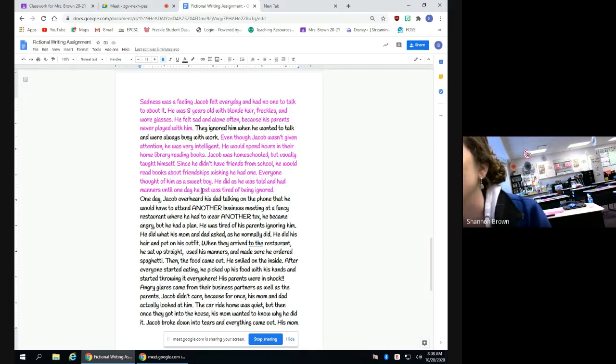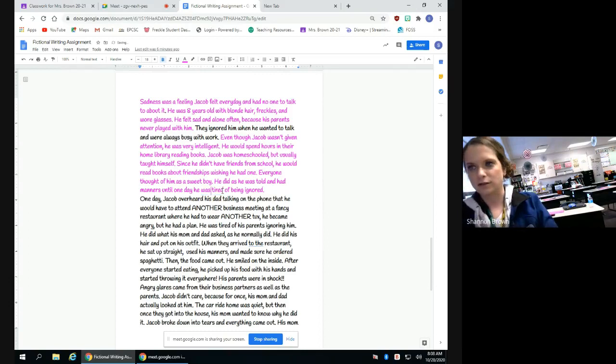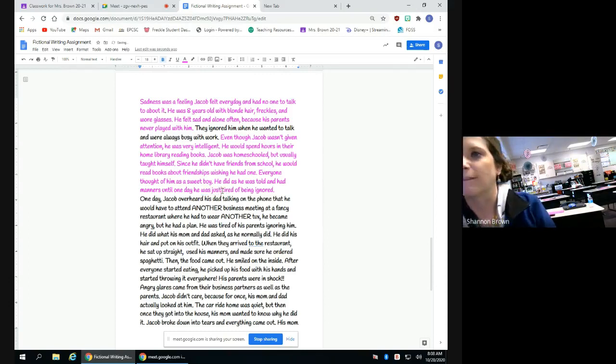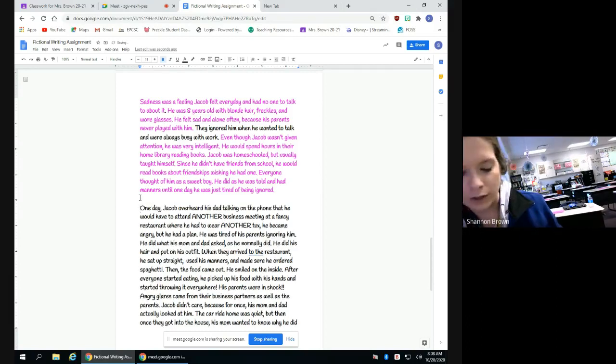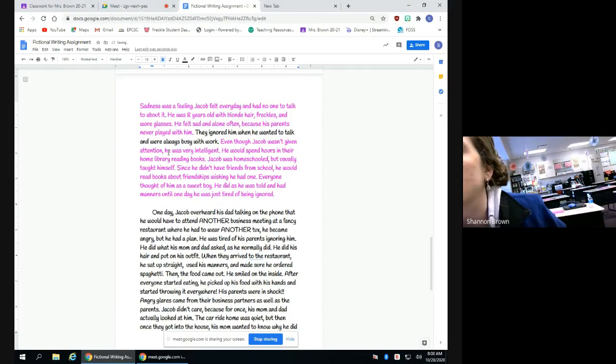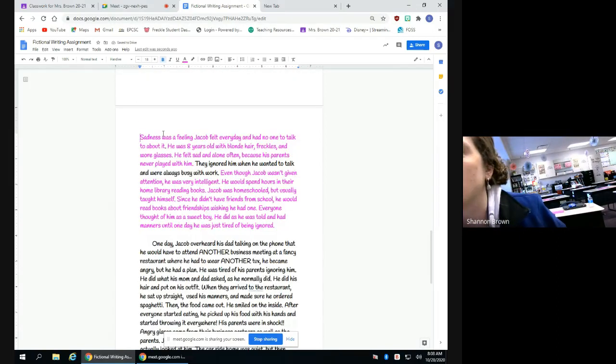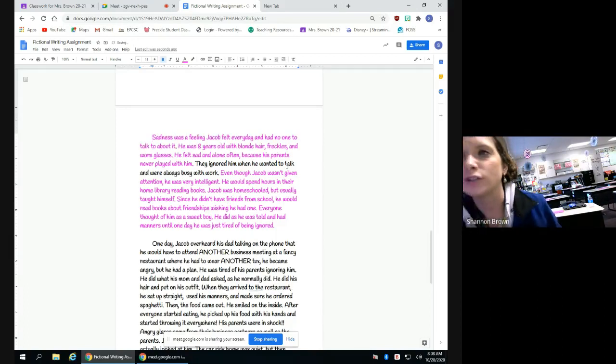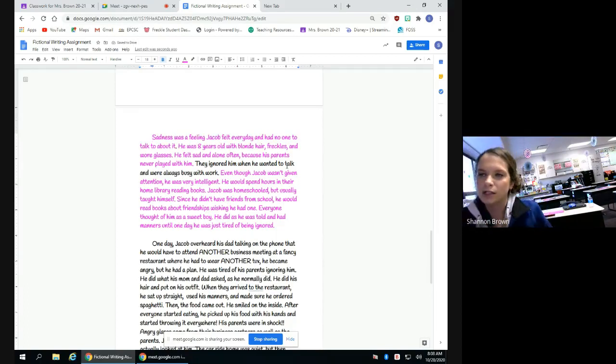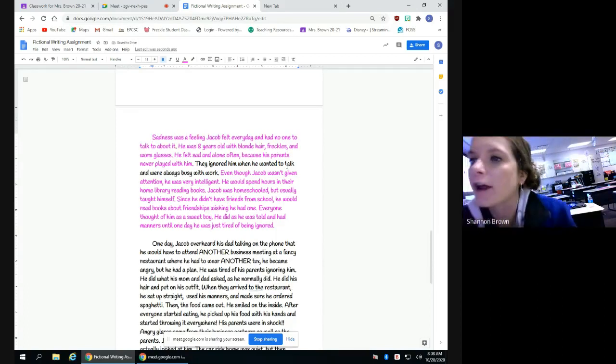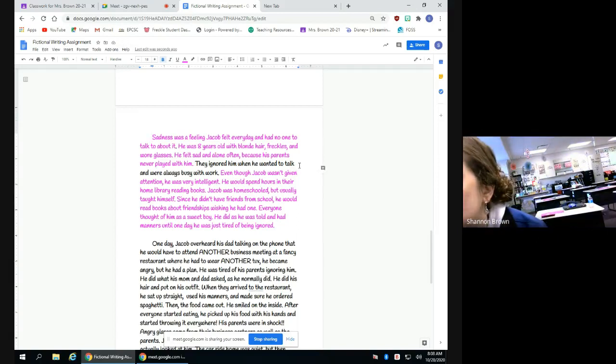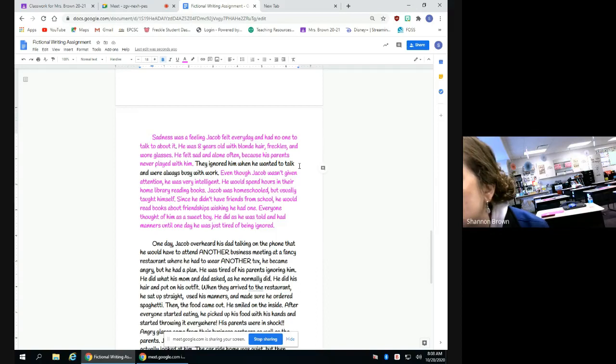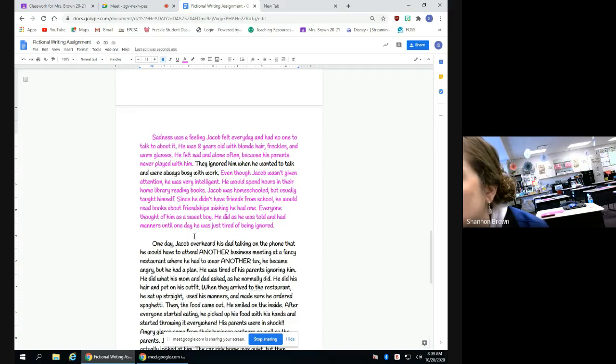I'm going to go back and switch a couple of words. And then I'm going to make this a separate paragraph. So eventually we will be talking about how to make a new paragraph. So what I pretty much did was I introduced my character and that was my introduction paragraph. And then the words that kind of tell you that the plot is going to start happening are right here where it says until one day he was just tired of being ignored.